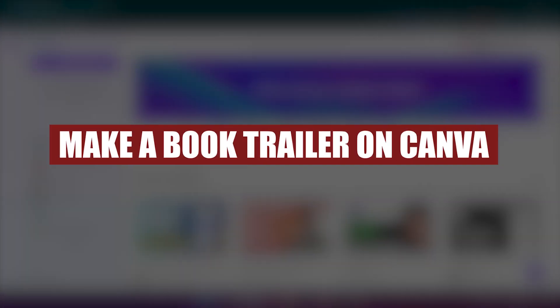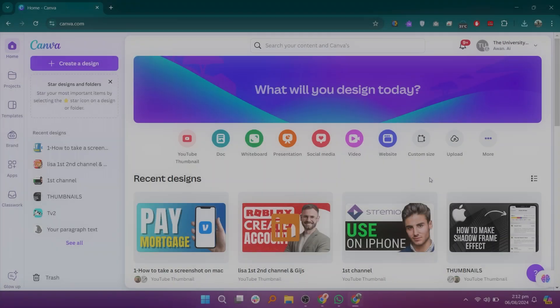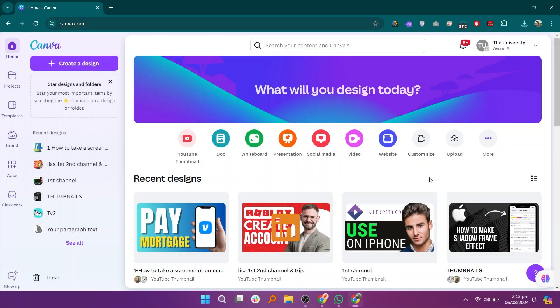How to make a book trailer on Canva. Hey guys, in this video, we will see how to make a book trailer on Canva.